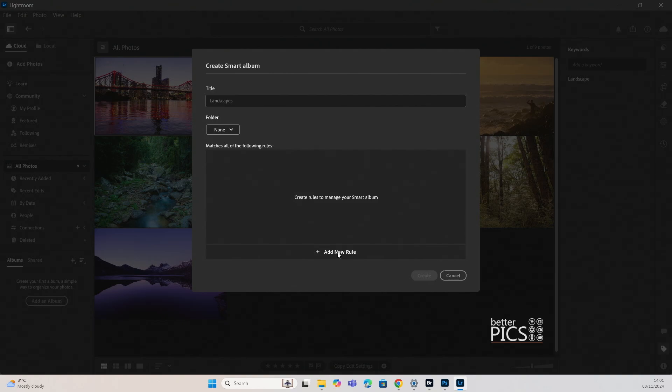For example, you can select based on album, camera, capture date, commented, contributors, depth map, edited, extension, f-stop. There's a whole bunch of options there.